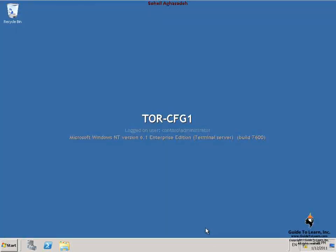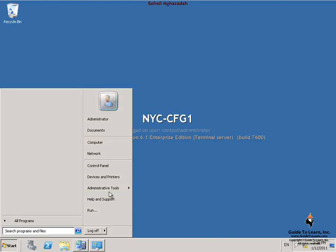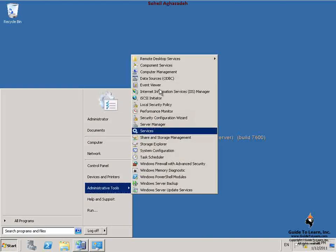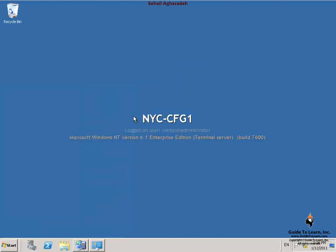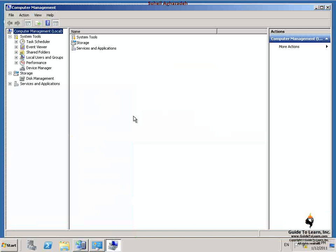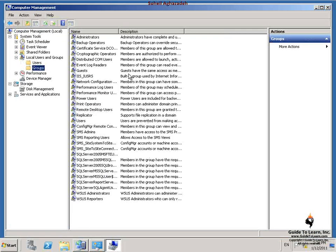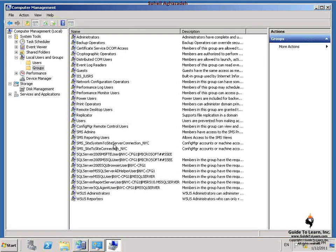The next step is to configure local group memberships on NYC-CFG1 for site-to-site communications. I switch back to my central site, NYC-CFG1, go to Administrative Tools, Computer Management, expand Local Users and Groups, and select the group called SMS_SiteSystemToSiteServerConnection_NYC and select Add to Group.